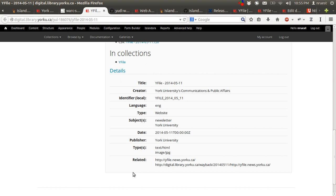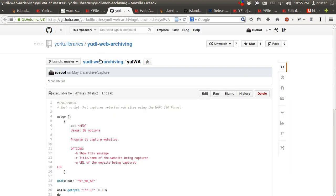I'll address what it does not cover first. The tool does not cover appraisal and selection, scoping, and data capture. We allow users their own appraisal and selection, scoping, and data capture processes. So for example, locally, we use Heritrix for cron-based crawls, and our own bash script for one-off crawls.